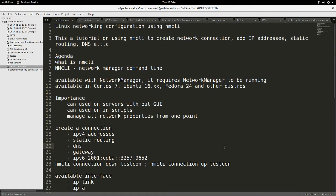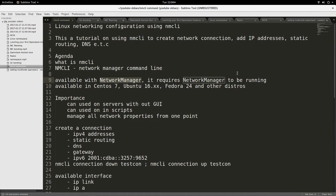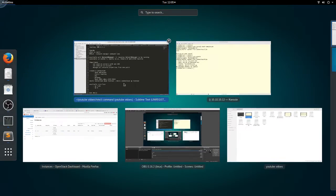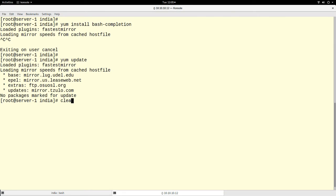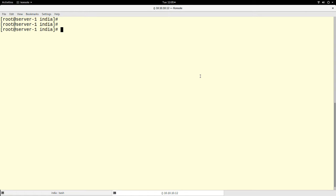Hello, good day to you. Today I'm here to demonstrate the use of the nmcli command line utility to manage networking on Linux. The nmcli utility is part of the Network Manager service on recent versions of Linux, available on versions like CentOS 7, Fedora 24, and Ubuntu 16.04.